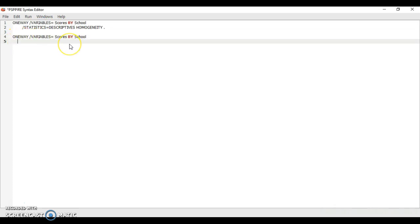This is the code for post-hoc analysis, specifically Tukey. You type slash and then posthoc equals and then type Tukey.